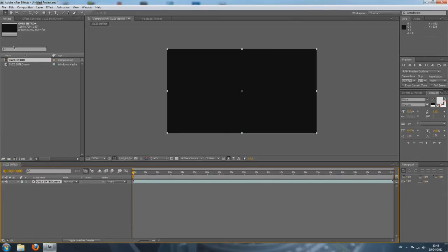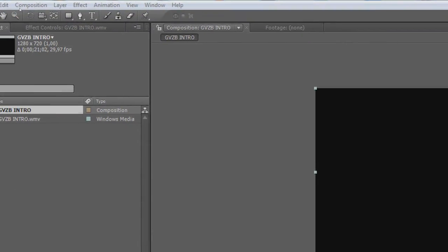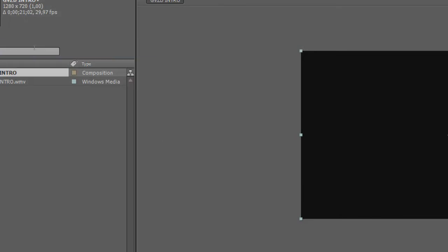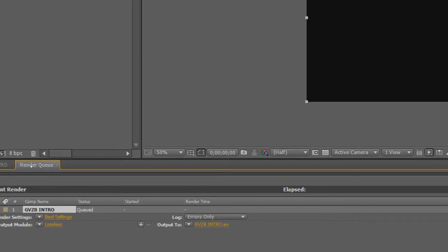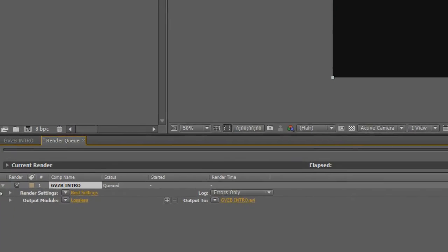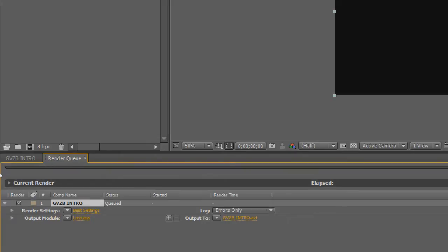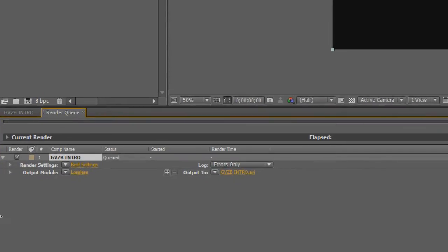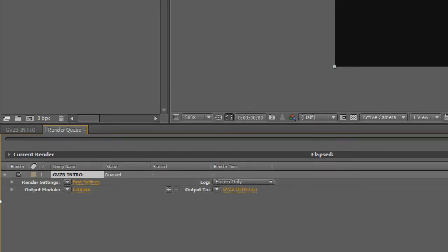So to do this, go to Composition at the top of your screen, and then Add to Render Queue. You will see this new tab appear — this is the Render Queue. What it means is you can add multiple compositions to this queue, and it will render them out one by one automatically.